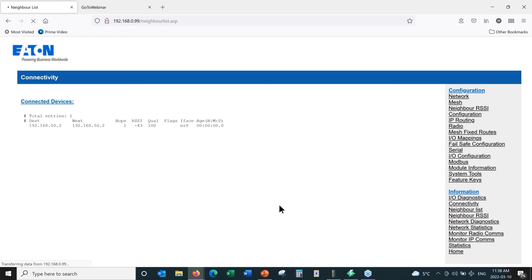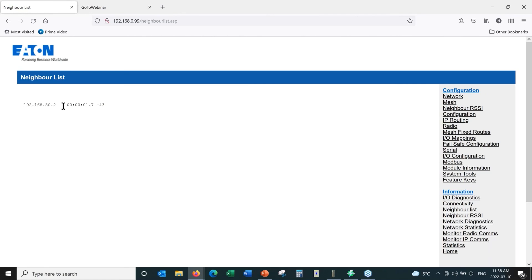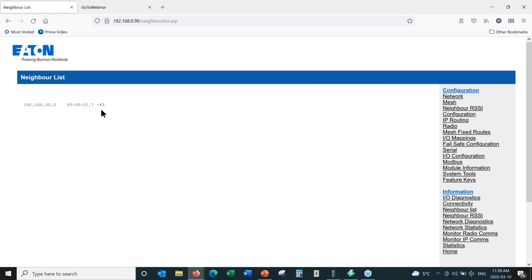The neighbor list shows a single remote radio with a radio IP address of 50.2. It has been online — the last transmission received was 1.7 seconds prior to clicking on this page. This tells you the last time an update was received from that radio. If the update time is set to 10 minutes, you might see values like five or eight minutes, but you should always see a value less than the update time. The RSSI is negative 43. Normally in a larger network, you might see 20 or 30 radios with their radio IPs, last transmission times, and RSSI values.